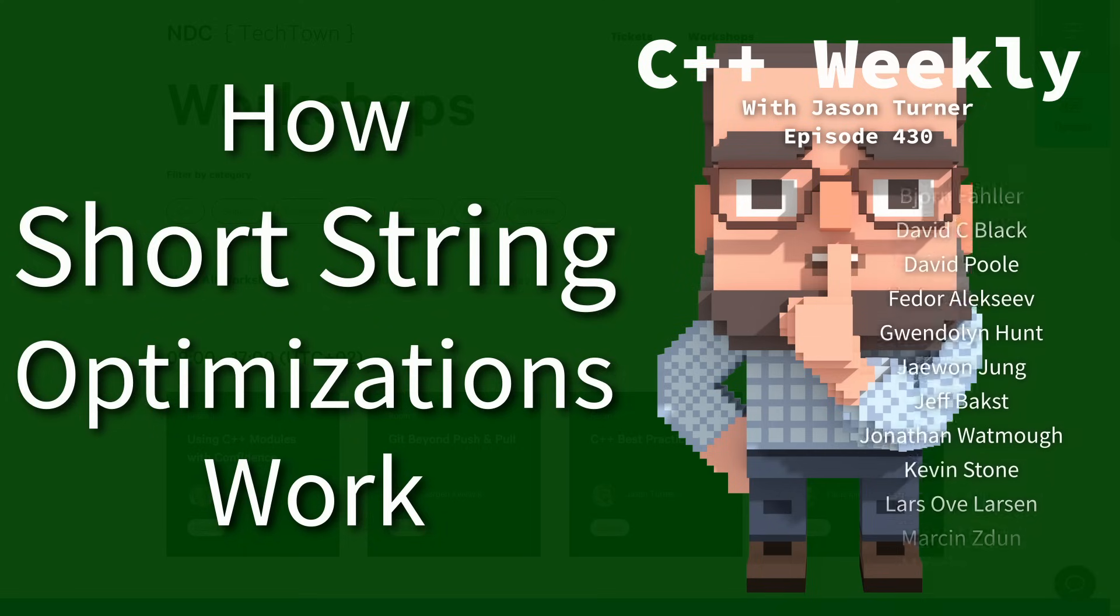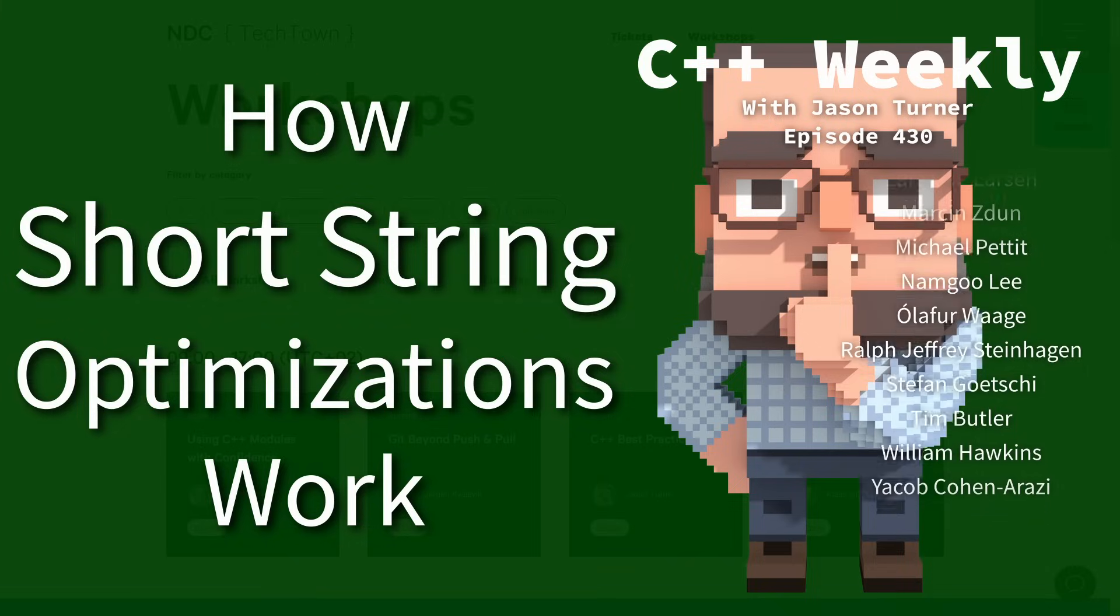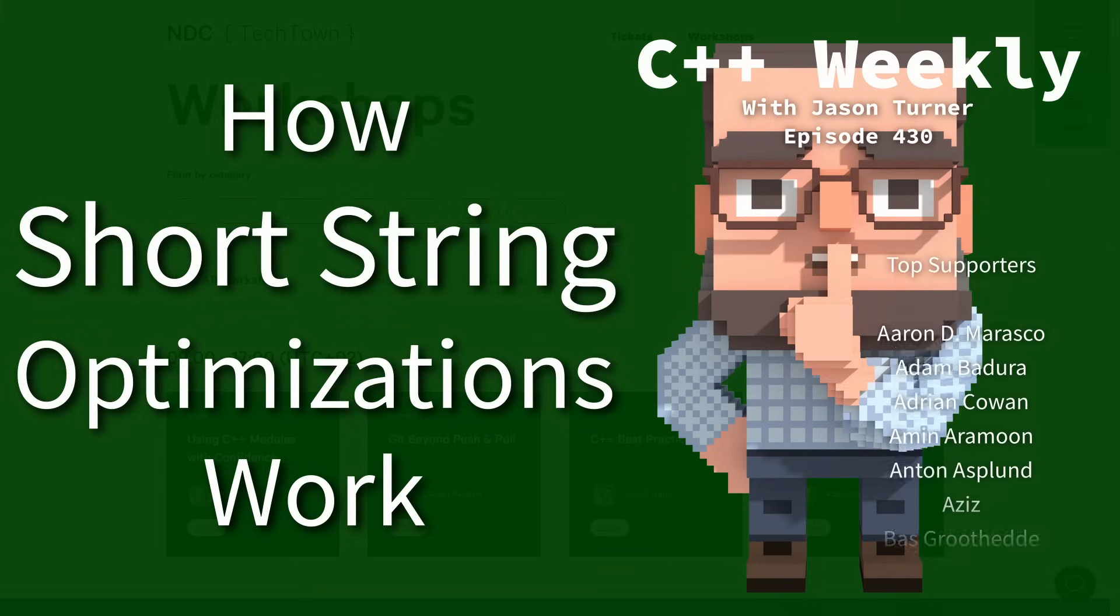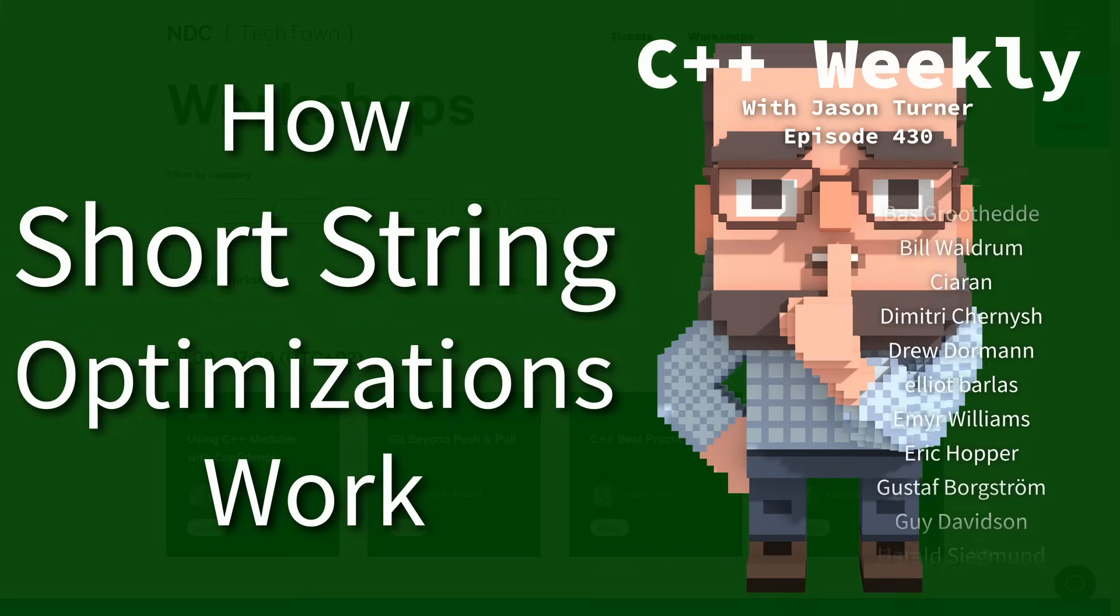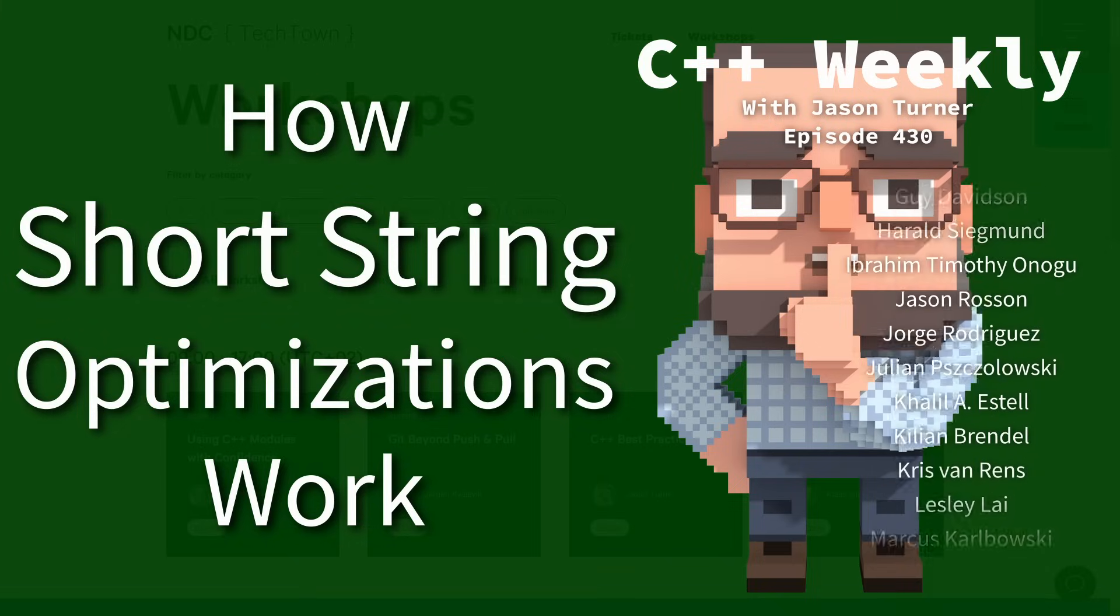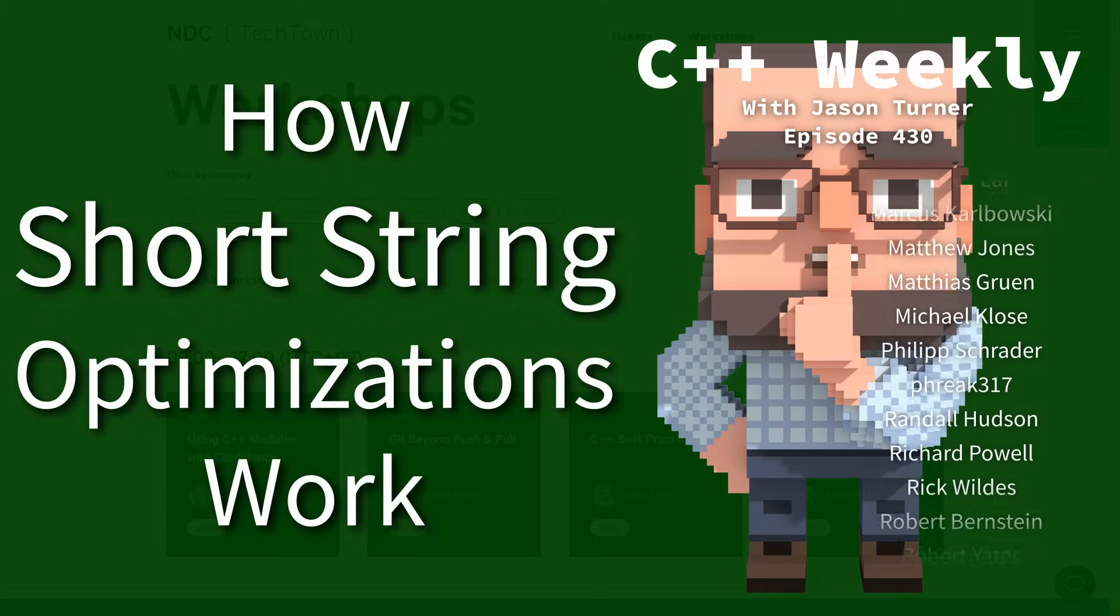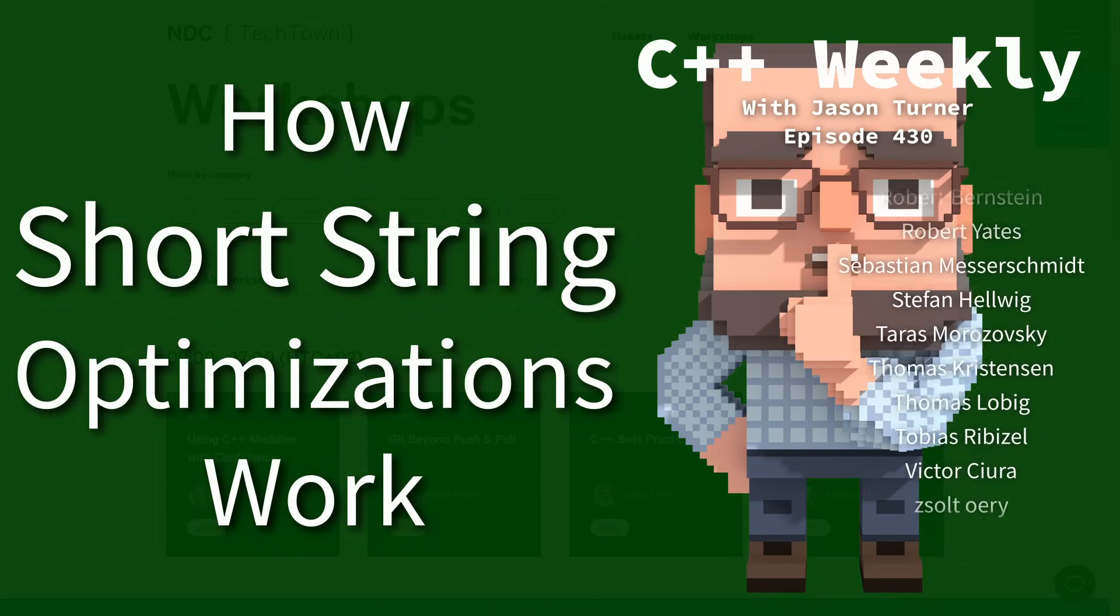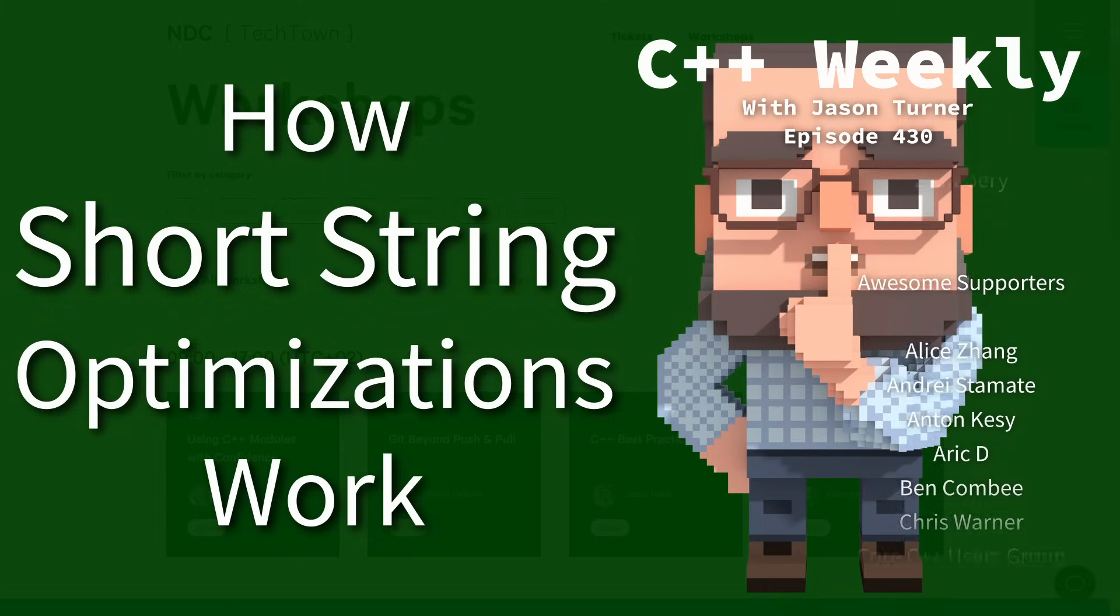In this episode I'm going to talk about small object optimizations, as the title says, but before I get started I do want to remind you that I do have this upcoming C++ Best Practices Workshop at NDC Tech Town in Kongsberg, Norway from September 9th to the 10th of 2024.